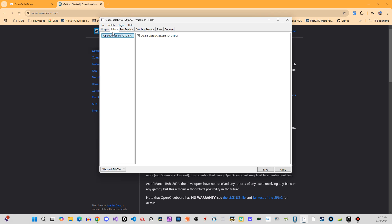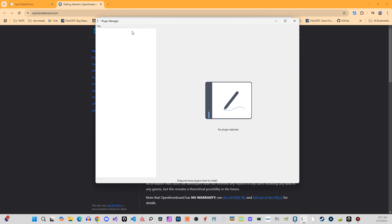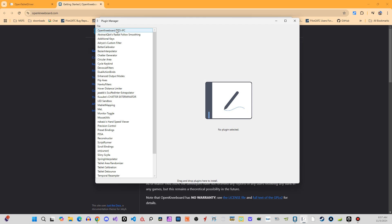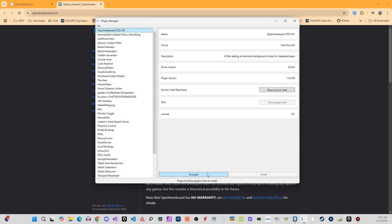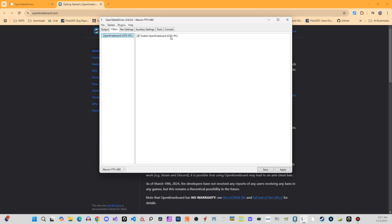So yeah, so in the, you can see under filters, I've got the OpenKneeboard here. This is the plugin that I've loaded. So you're going to open plugin, find the OpenKneeboard, and you're going to install that. I've already got it installed, so I can close that window.